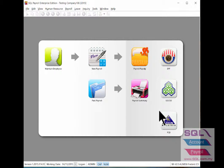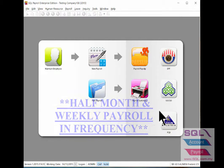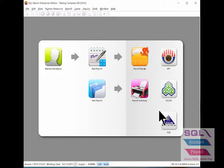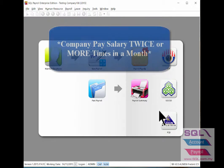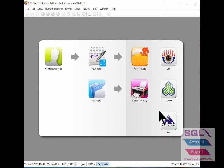In this video I will talk about how to set up and process frequency for half month and weekly payroll. This is where a company will pay salary twice or more times in a month.